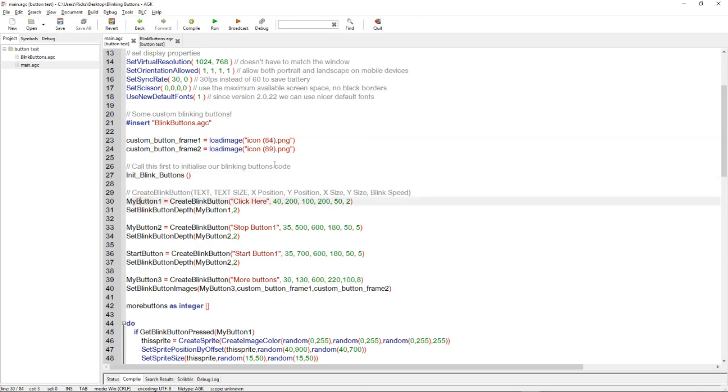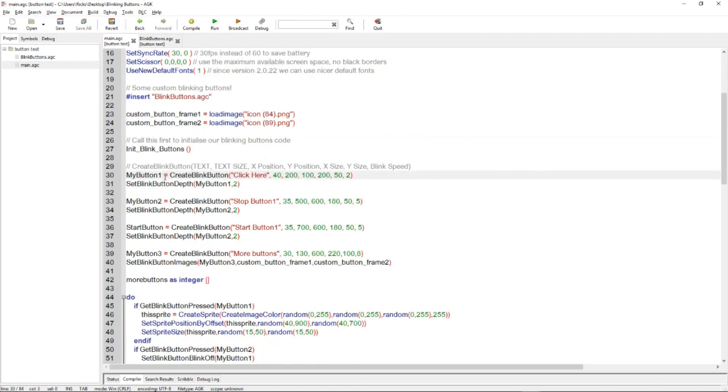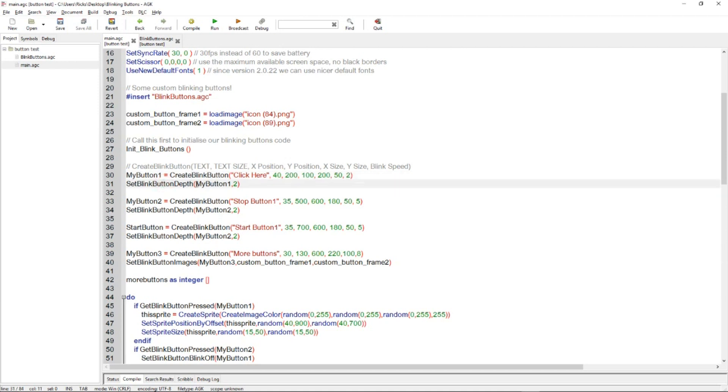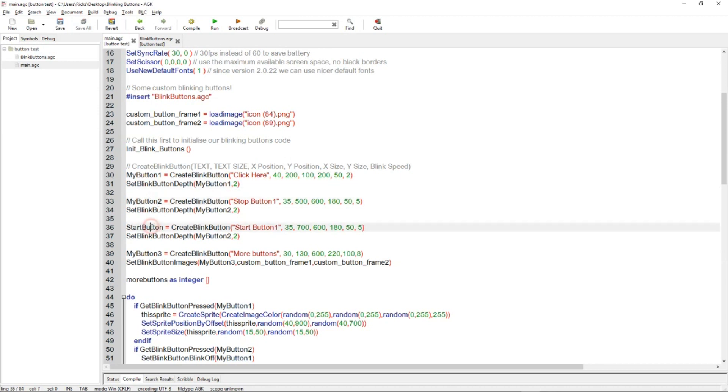Then we have my button one equals and this is calling create blink button function. And the parameters for that function include some text, the text size, the x position, the y position, the x size, and the y size, and the blink speed. Then the next function called is set blink button depth, setting the depth of button one to two, and then button two is set up with a stop button, and then another button is set up, and another button. So four buttons in total, the numbering has gone out of sequence a bit, probably because Conrad changed it around as he was doing this demo.